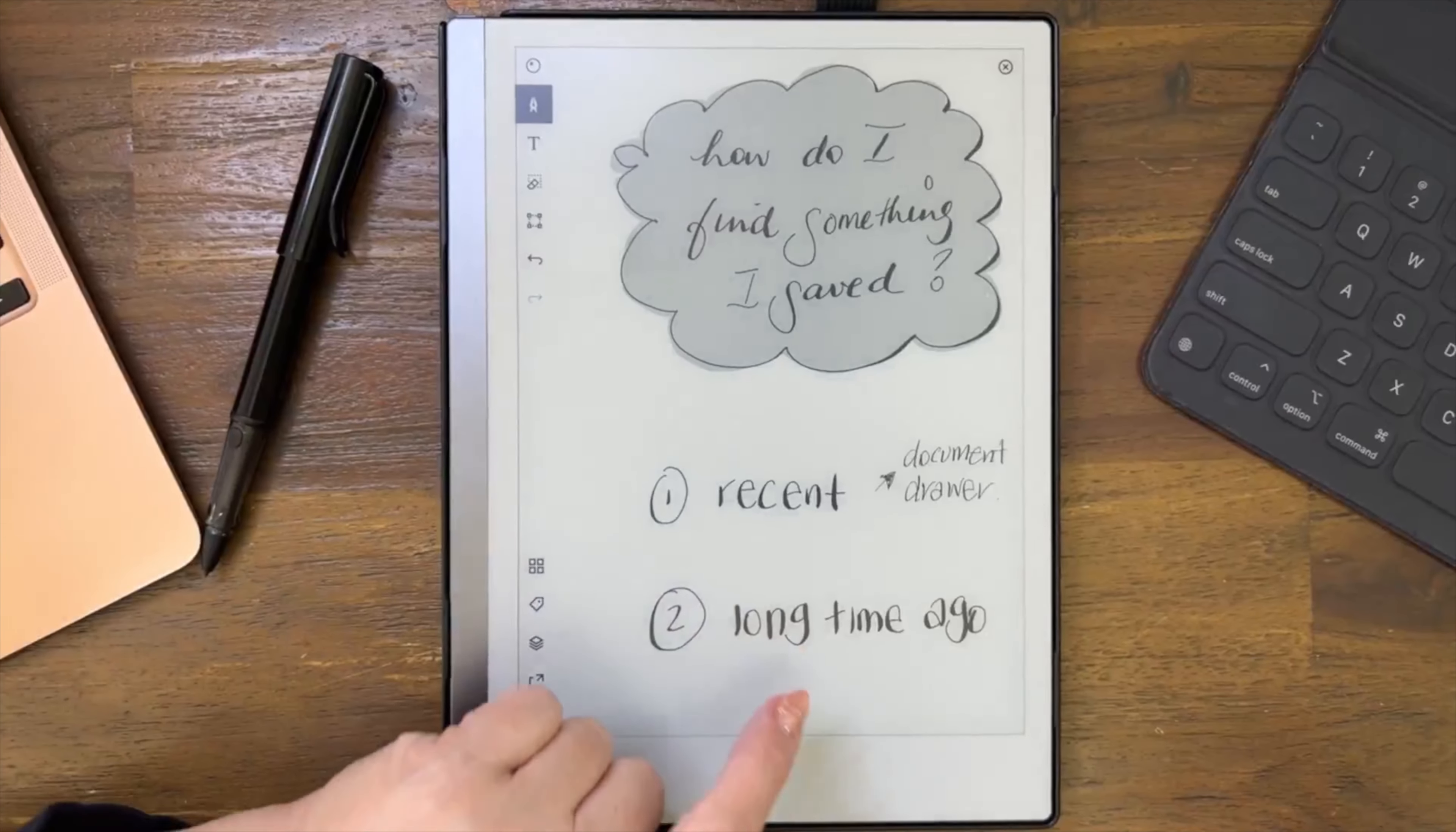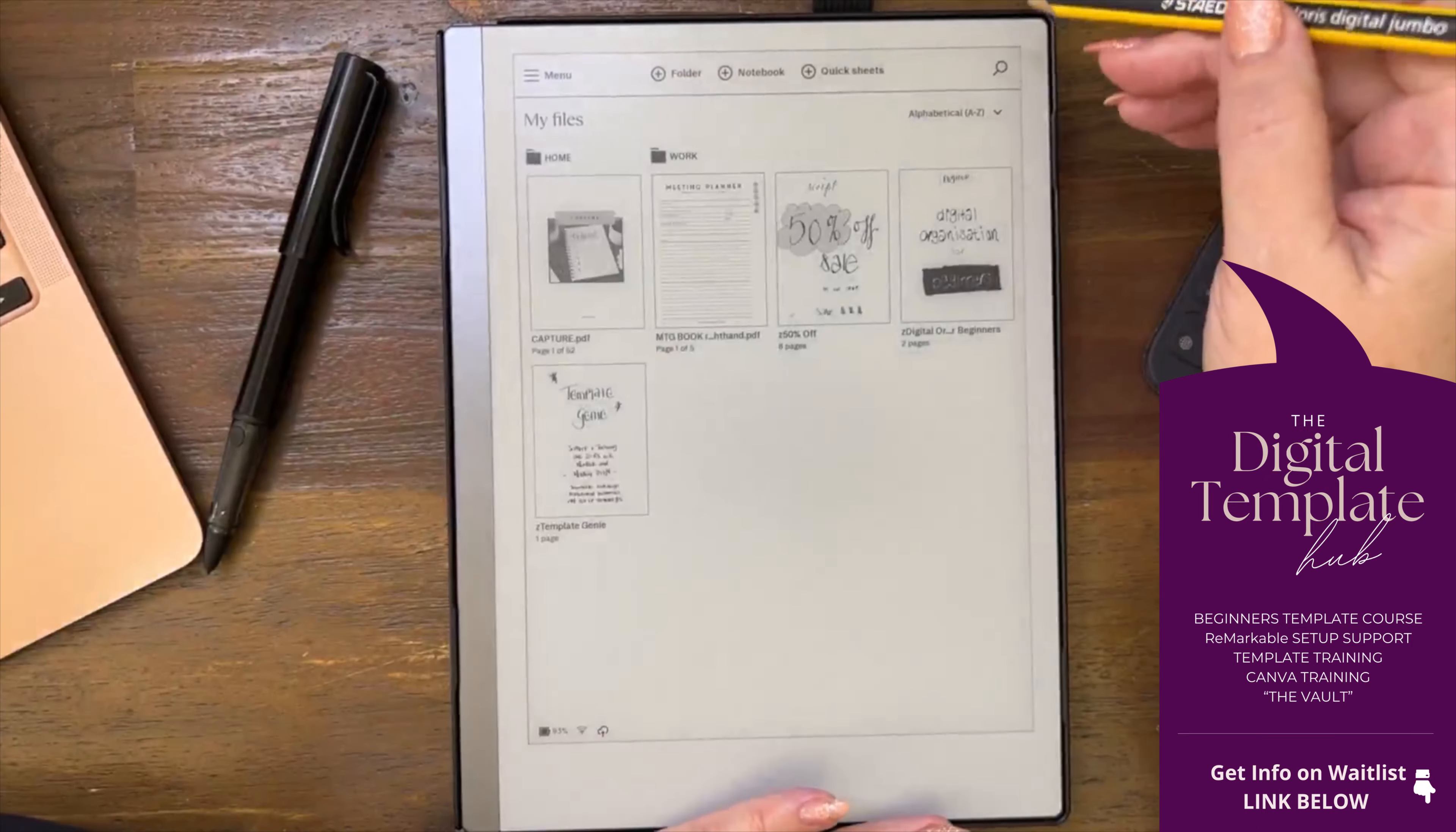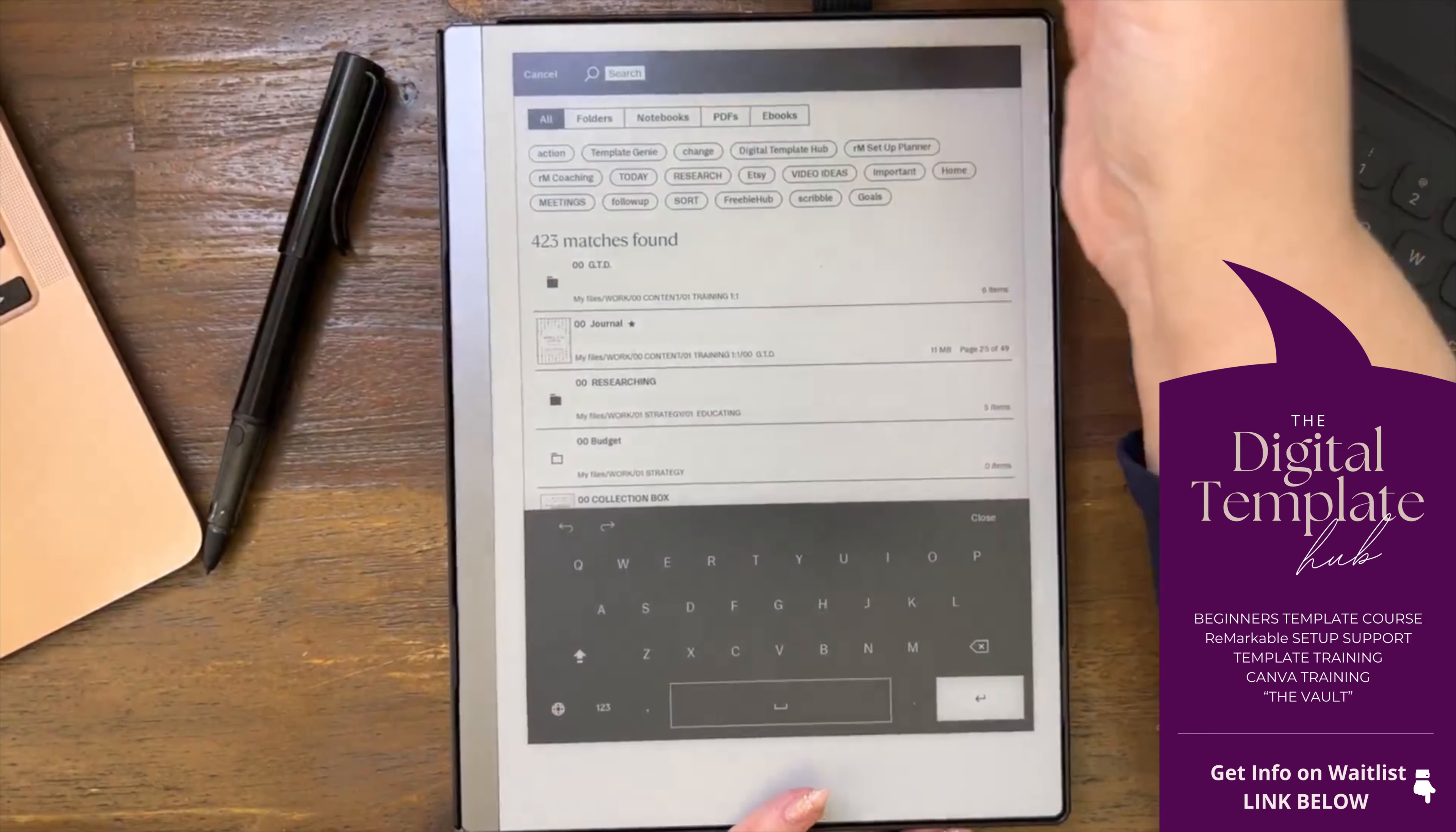All right, now what happens if it was a long time ago? That's interesting. You have the search function, that's what you've got. Now if you come out here and you go, okay, what's happening, where is my file? You need to put in a keyword, and this is why naming your files properly is important, and this is why naming your folders properly is important.